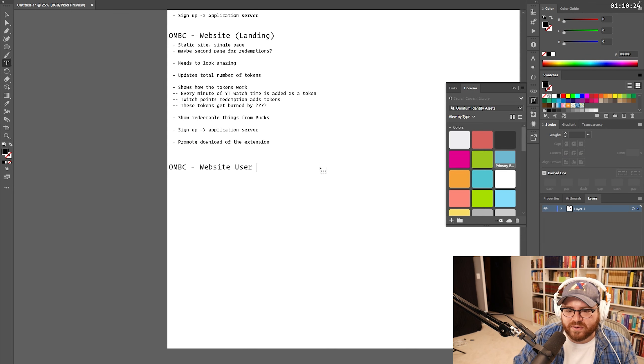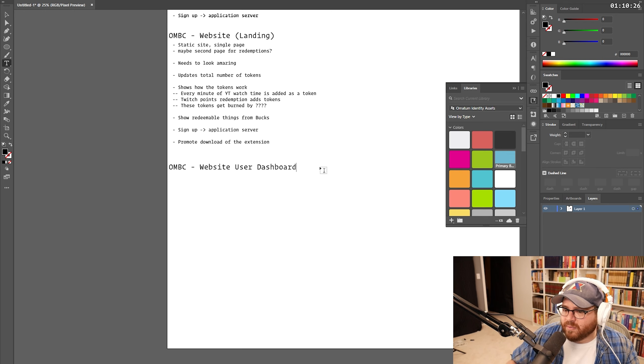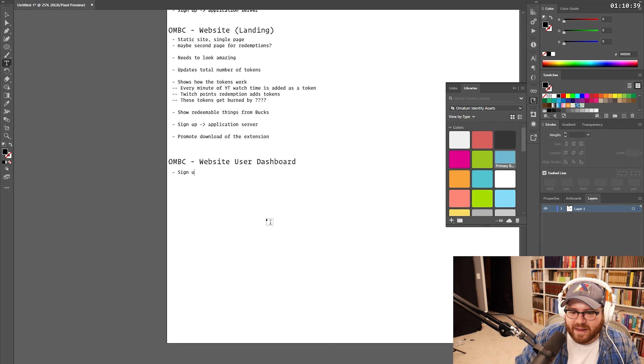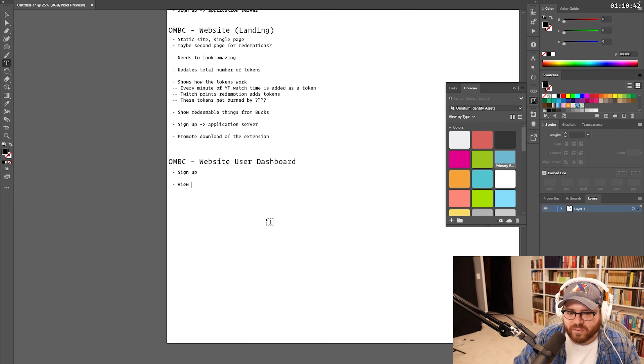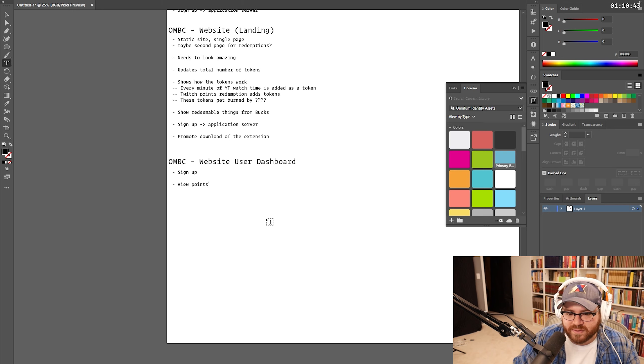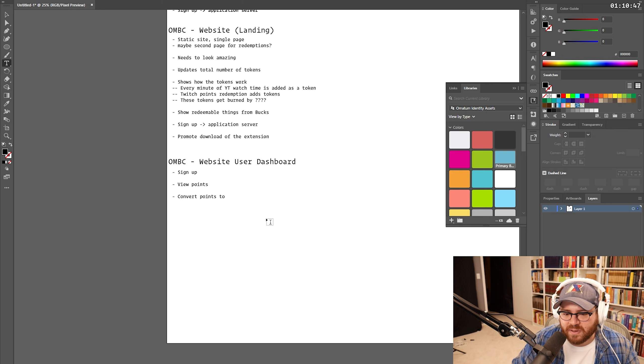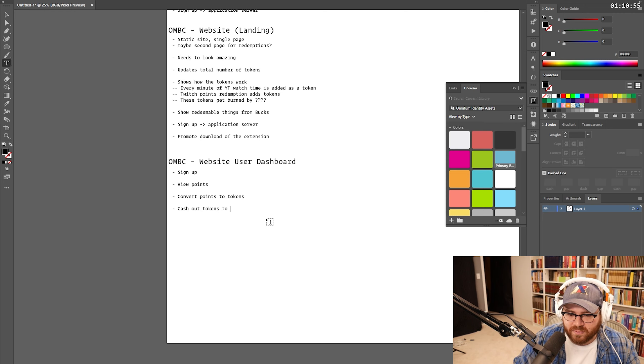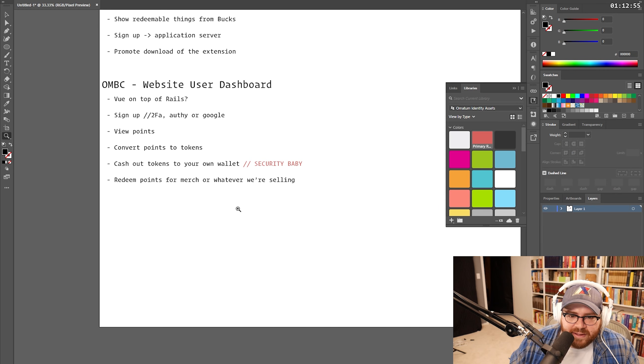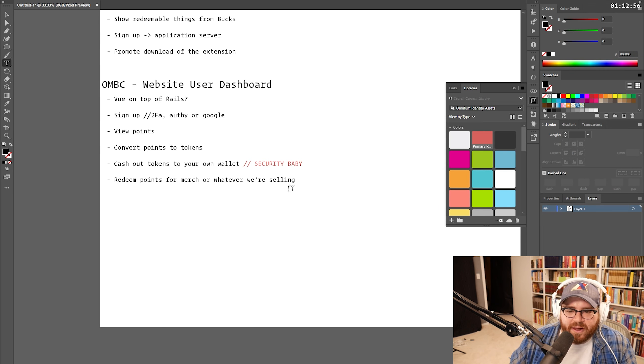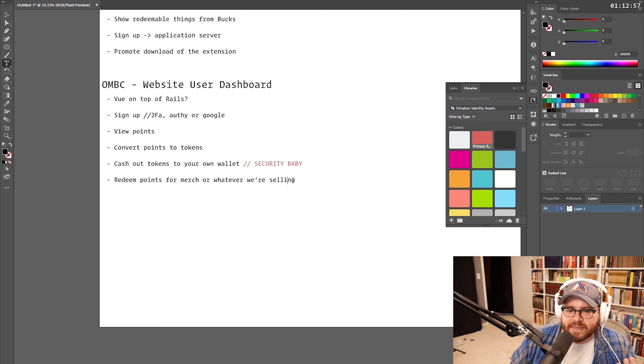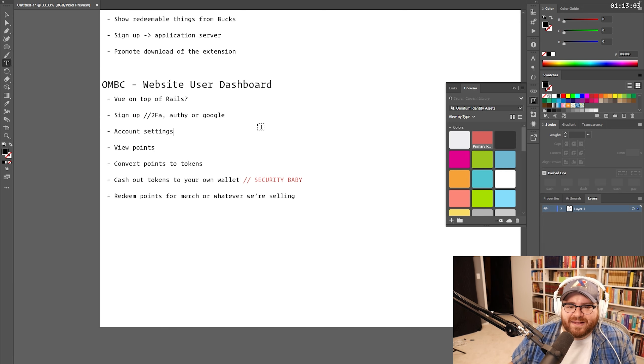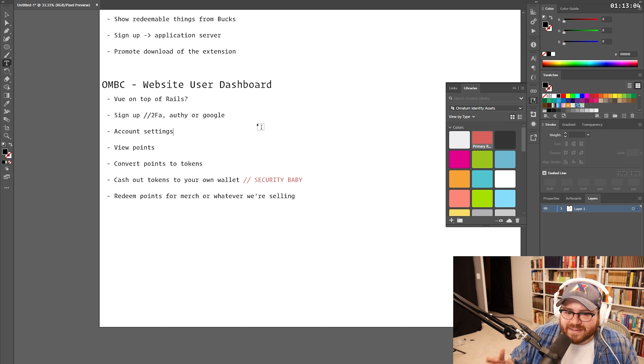Let's talk about the user dashboard. I'm not going to do a write-up, I don't think, on the admin dashboard. Maybe I should. Obviously, sign up, view points, convert points to tokens, cash out tokens to your own wallet. Oh, that's security, baby. That's where we're going to have to figure that out. That's where it gets like, uh-oh. Anything else that a user would need to do? I mean, obviously, there's account settings. We'll make it more obvious by saying, like, account settings. Obviously, that's got to exist.